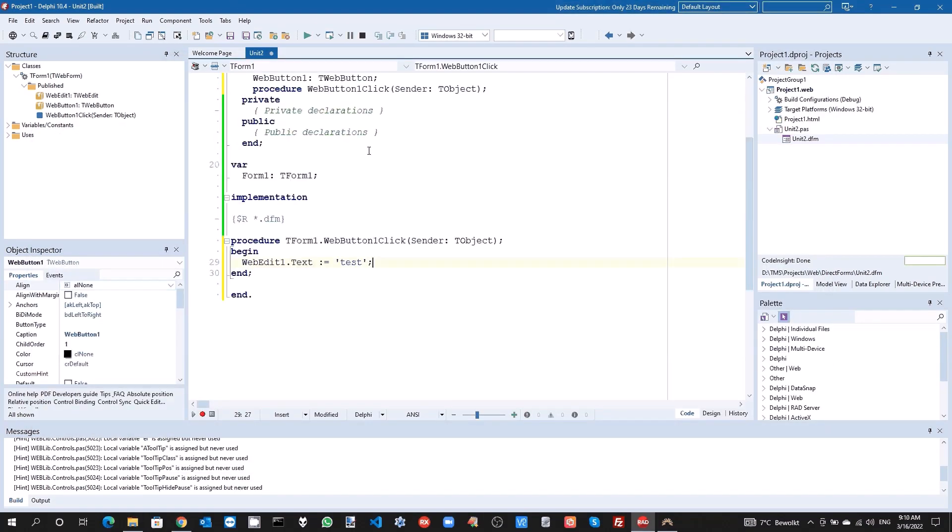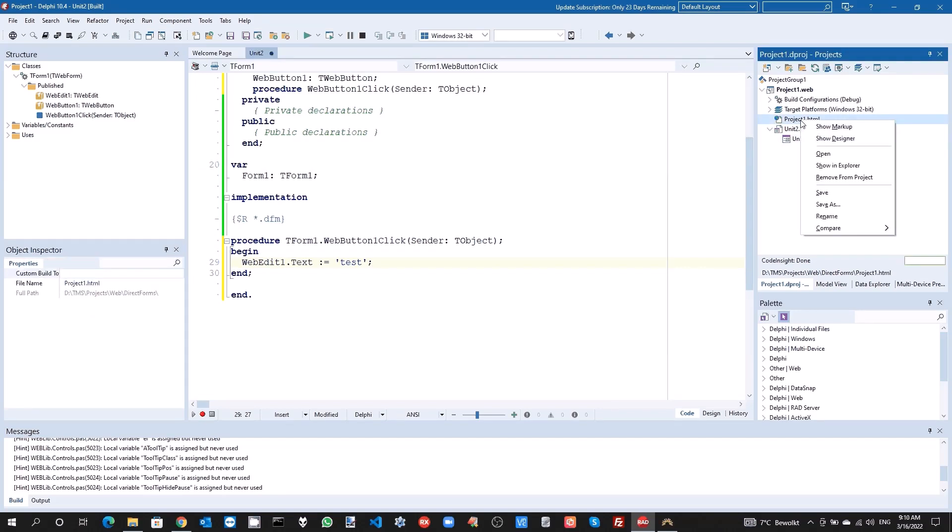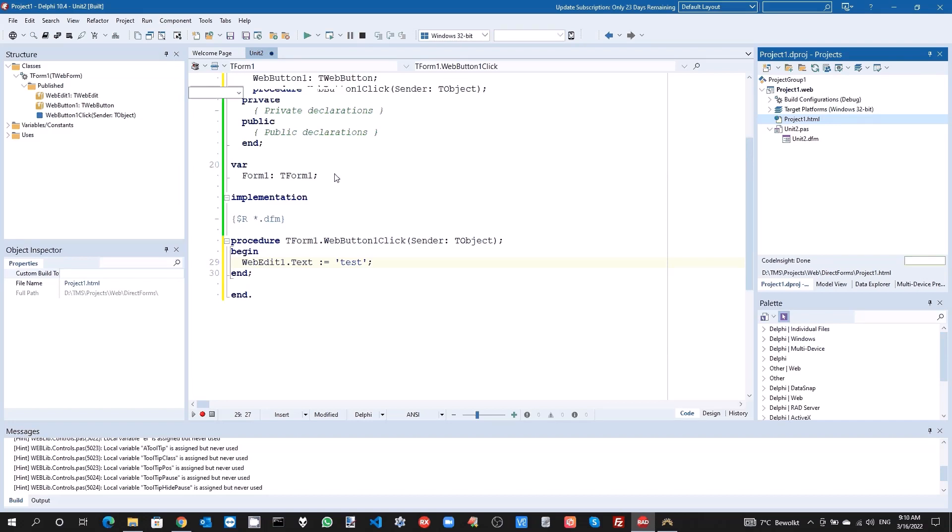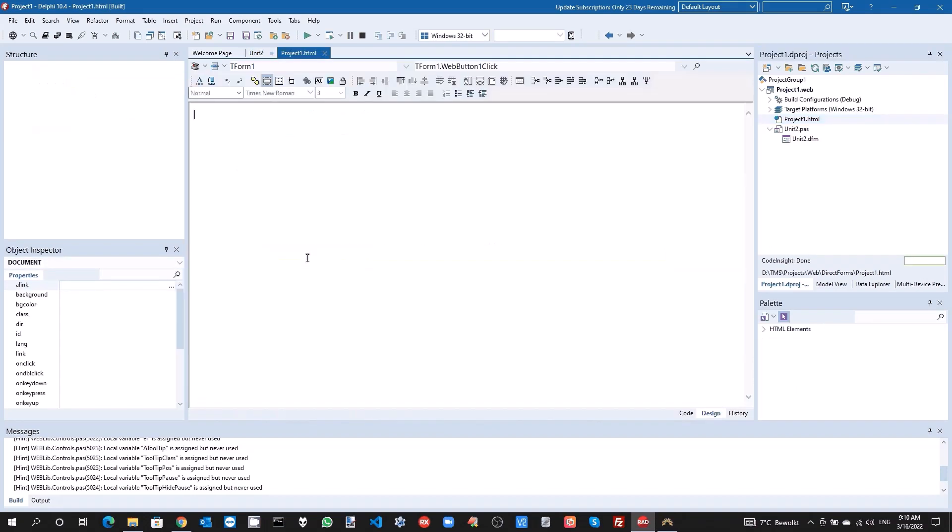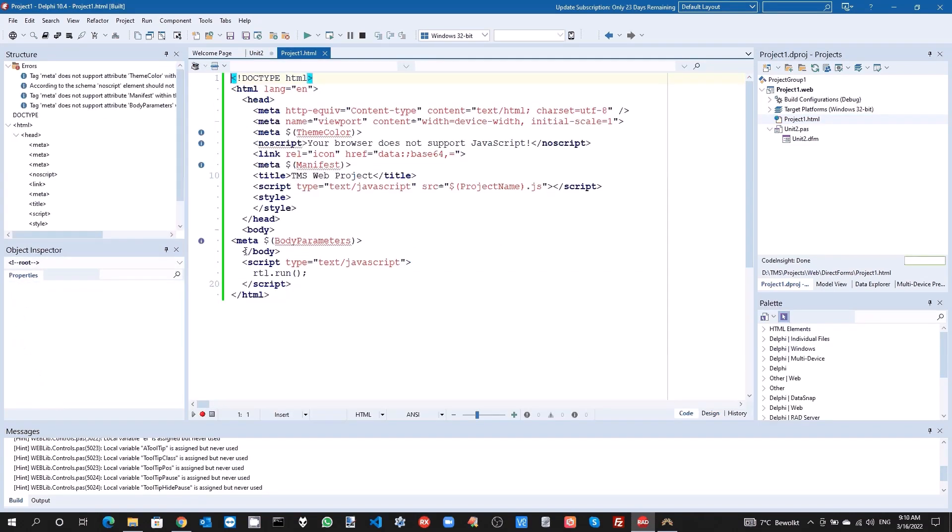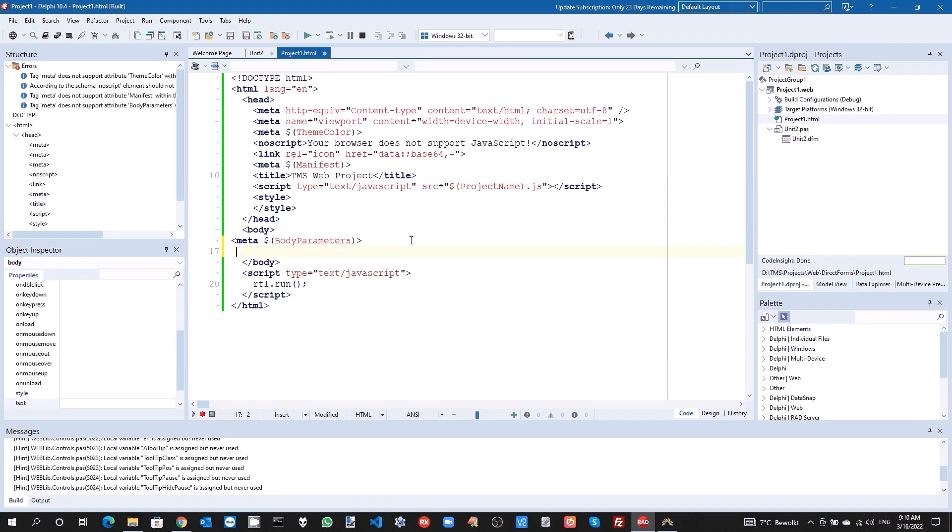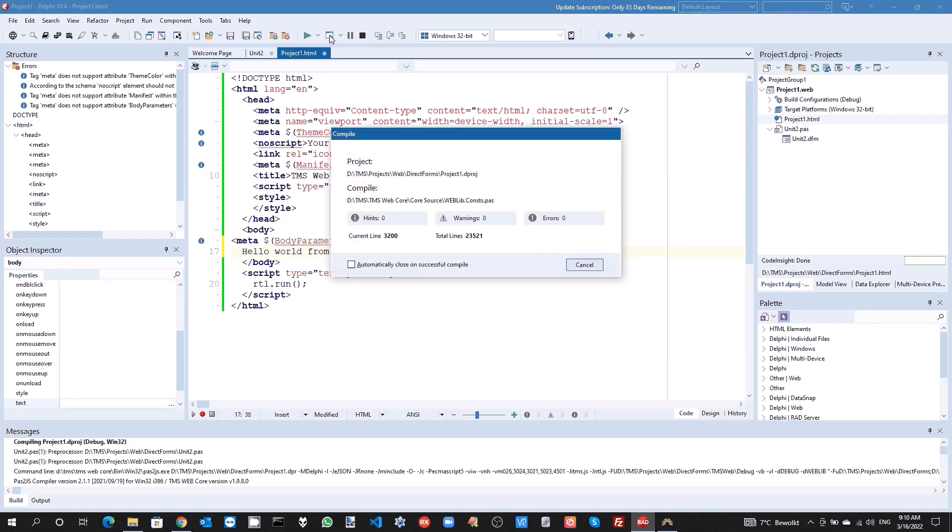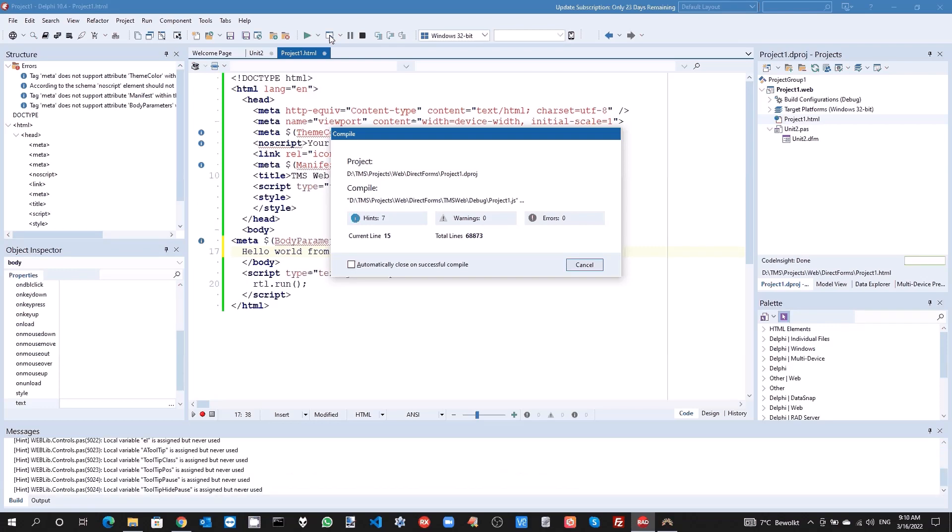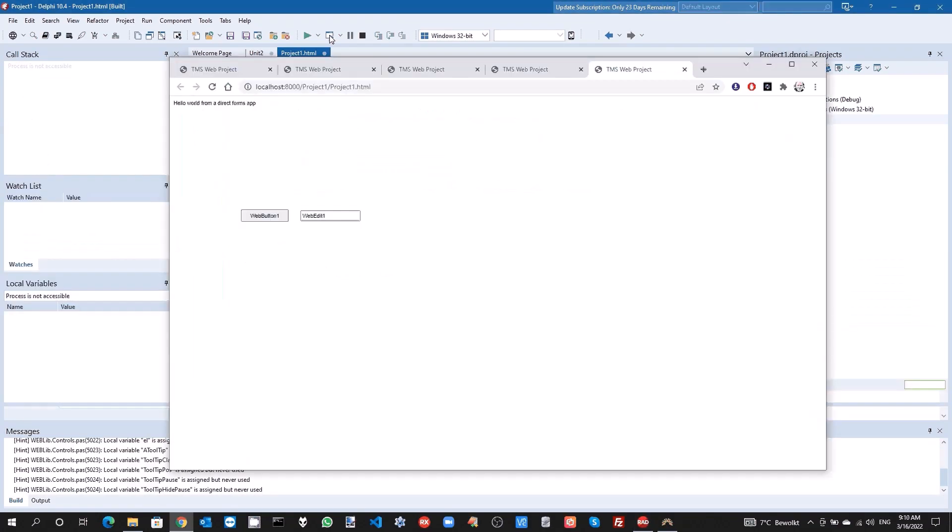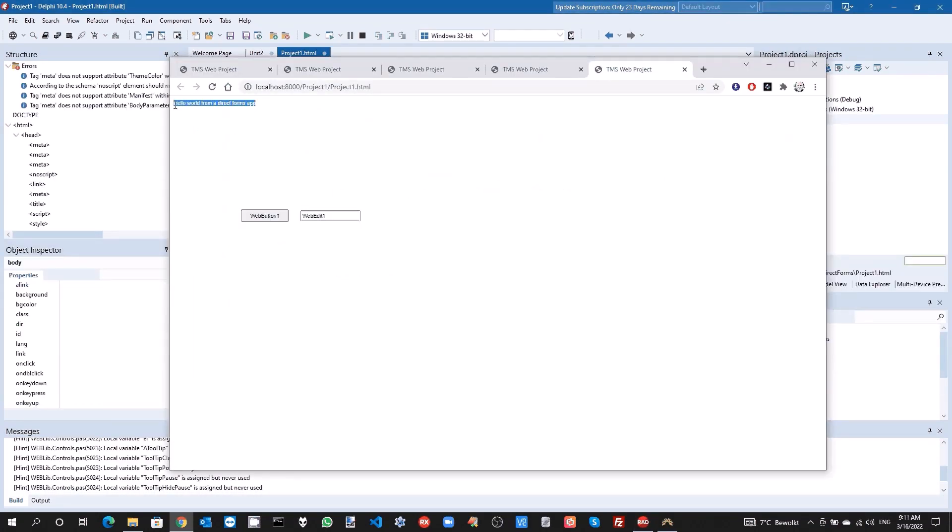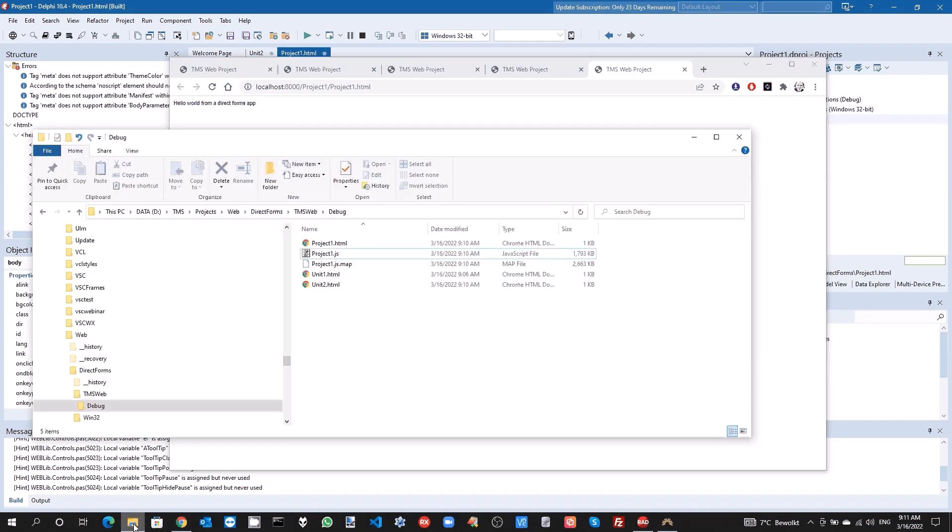Now where can we still customize HTML? We can do this in project HTML because there is no template for the main form. The project1.html file is preserved and we can as such customize its content and modify things, add things as we want. So we go to the body section of this file and here we can add 'hello world from a DirectForms app' and let's run this application. The result is what we expect. The HTML is now coming from the project1.html file.